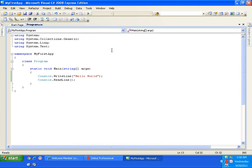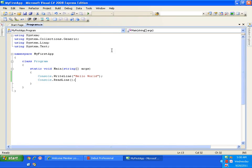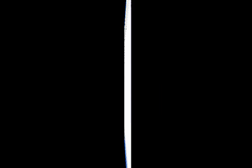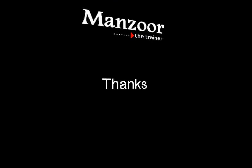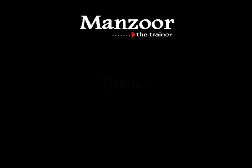This is a very simple C Sharp program using Microsoft Visual C Sharp 2008 Express Edition. Thank you very much.